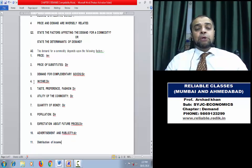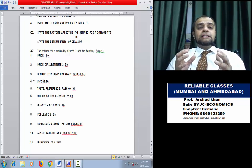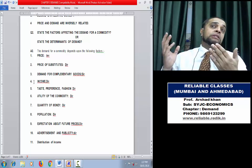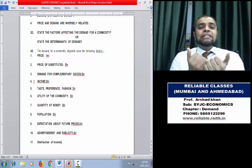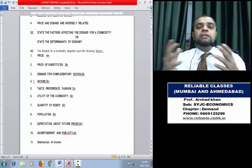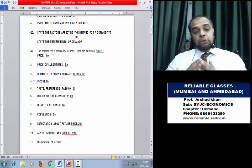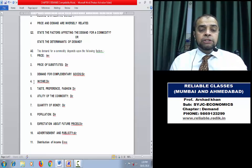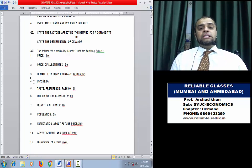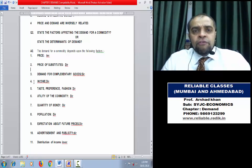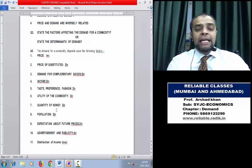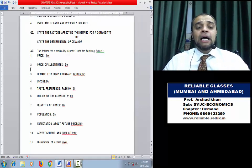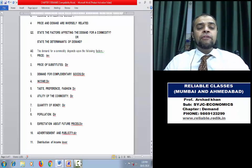Distribution of Income is a subtle point. If inequality of income is high — the rich are very rich and the poor are very poor (inequitable distribution) — the rich have already bought most things and the poor don't have money to buy, so overall market demand will be less. So uneven distribution of income means market demand is less — inverse relation. To summarize, the determinants of demand are: Price, Price of substitute goods, Demand for complementary goods, Income, Taste/Preference/Fashion, Utility, Quantity of money, Population, Expectation about future price, Advertisement and Publicity, and Distribution of income.